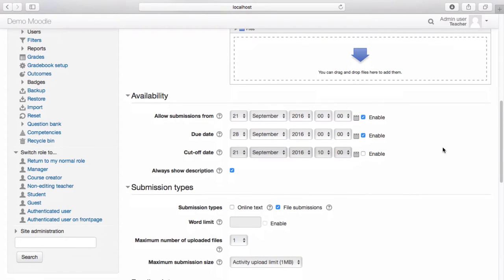Choose when you would like to open the submissions for the assignment. You must also select a due date and cutoff date.